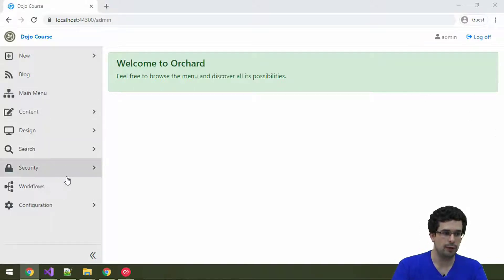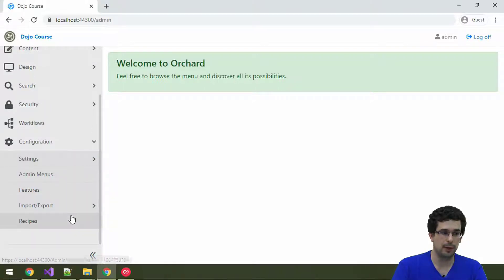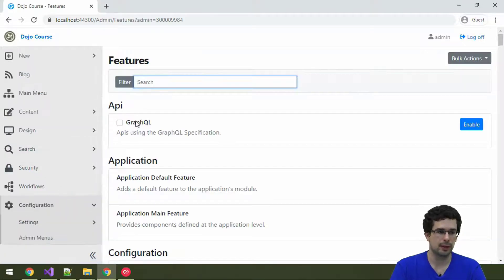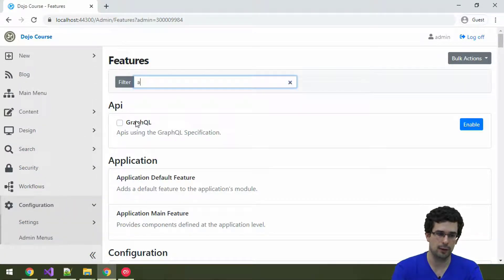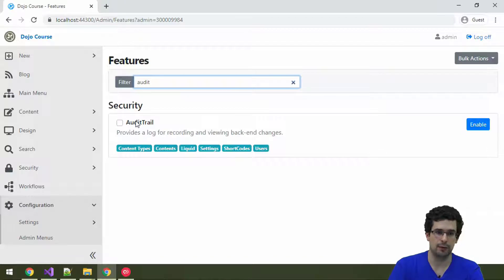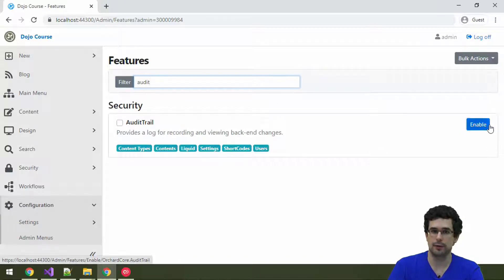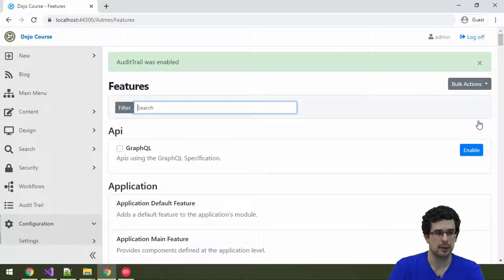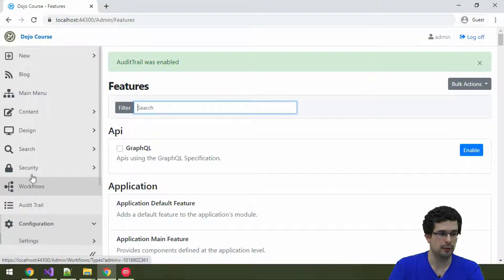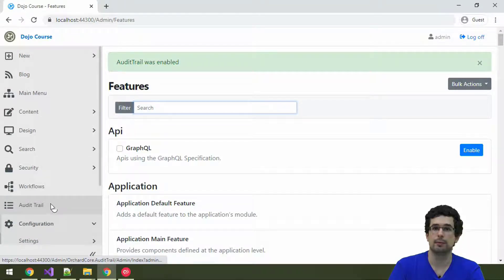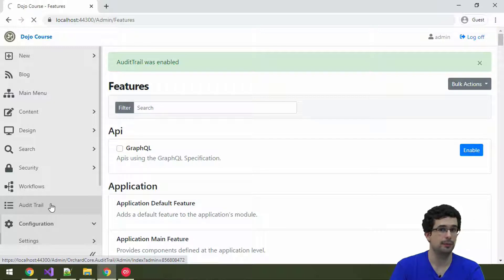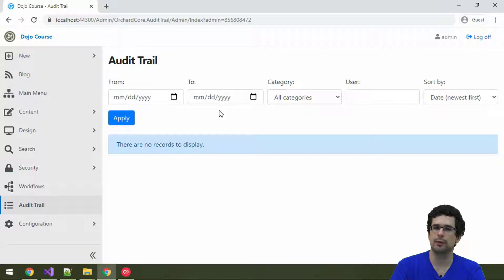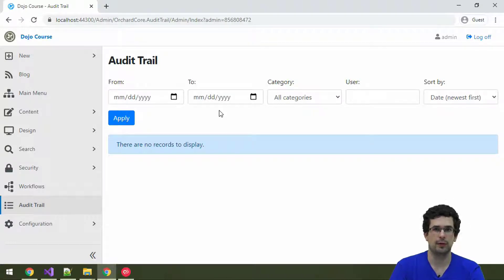Well, first of all, we'll need to enable it, of course. So, the module and the feature is called Audit Trail. And once we have it, we will get this menu item here on the admin called Audit Trail. Well, there is nothing yet here, because we didn't do anything in the system since turning on Audit Trail.